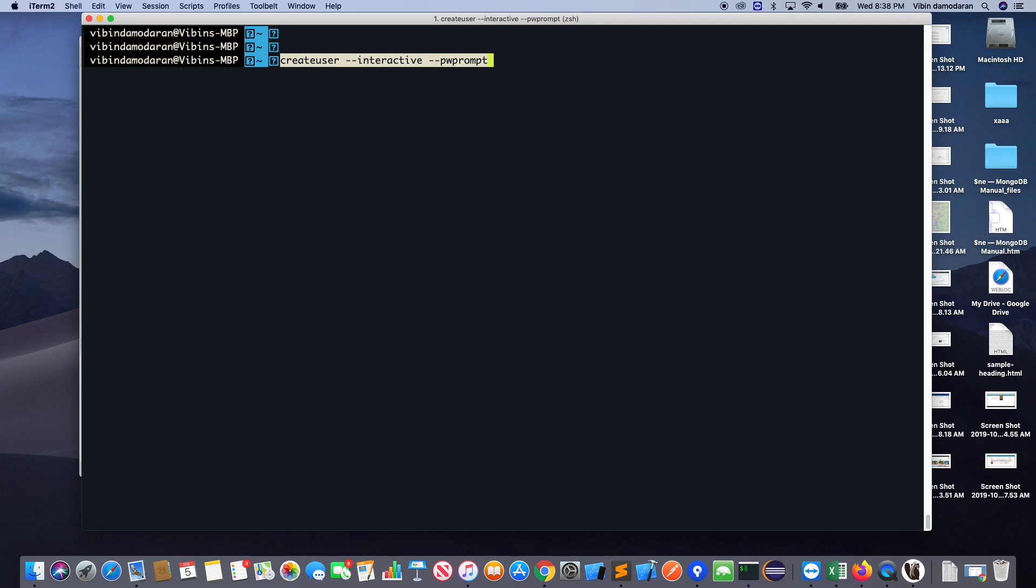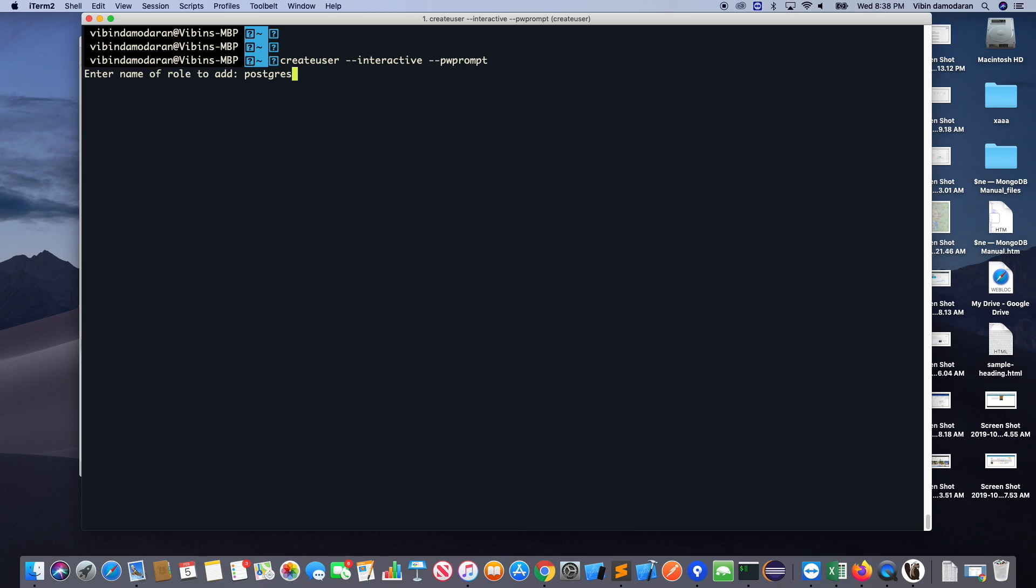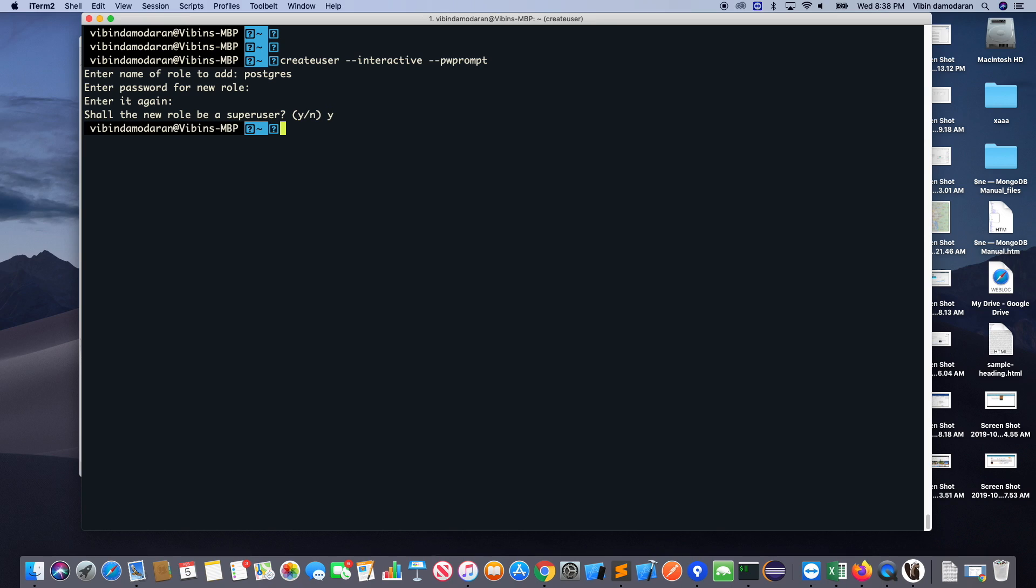So basically I have to create a user. There's a command to create the user. I'm doing the username as postgres and the password is also same. Enter the password again. Do you want it to be a super user? Yes. So I created a new user.